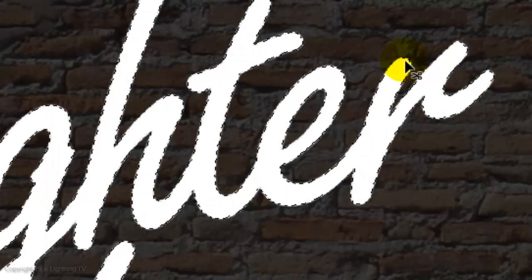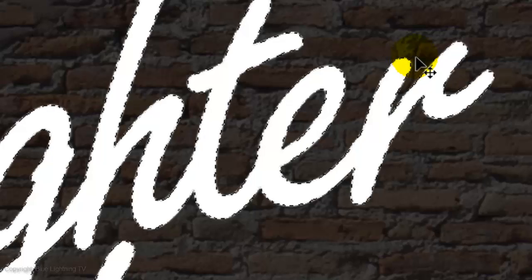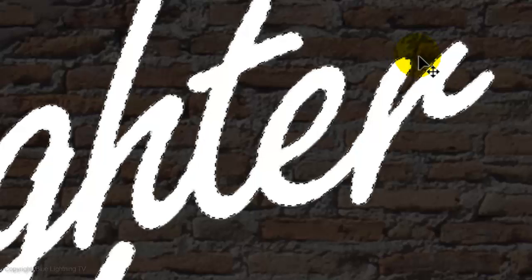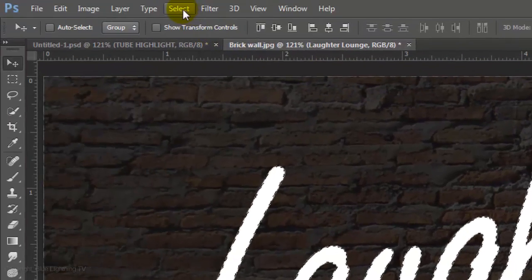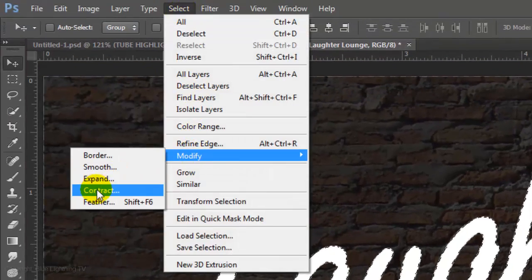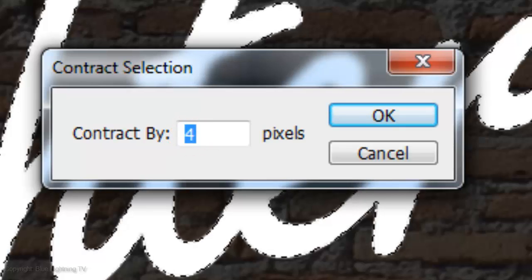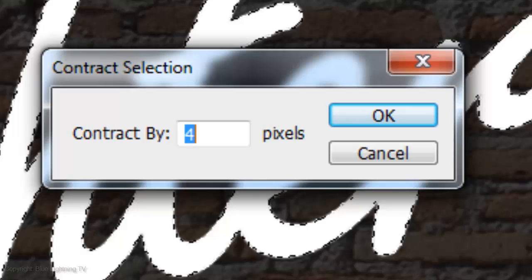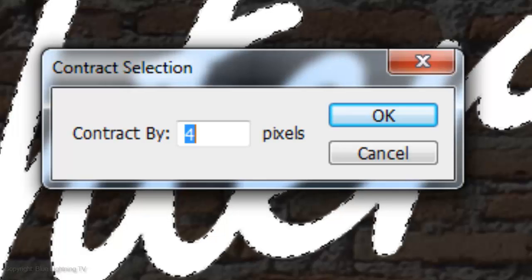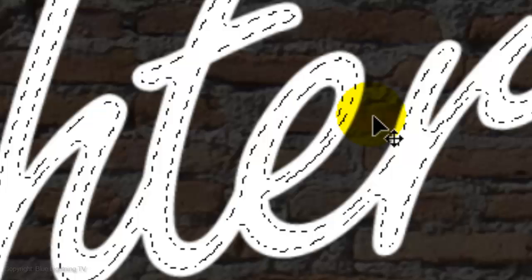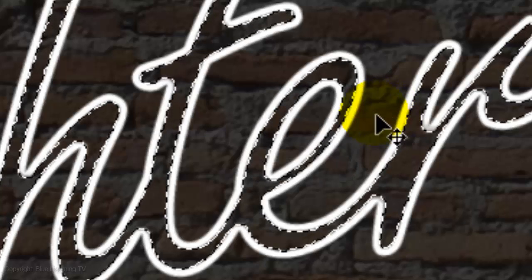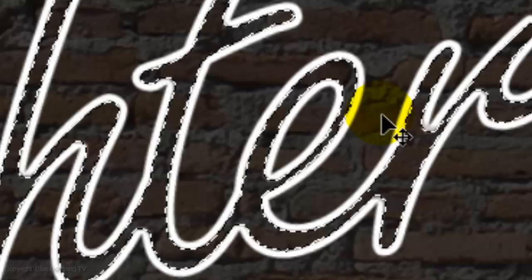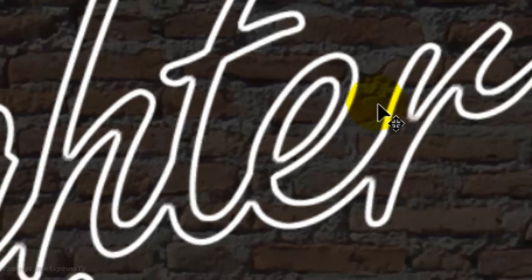Since neon tubes are relatively thin, we'll delete the center portion of our text, making it look more like thin tubes. Go to Select, Modify and Contract. I'll contract it by 4 pixels. Depending on the size of your text, play with the amount of contraction to see what looks good to you. Then click OK. Press Delete to get rid of the areas inside the selection. Press Ctrl or Cmd-D to delete the selection.